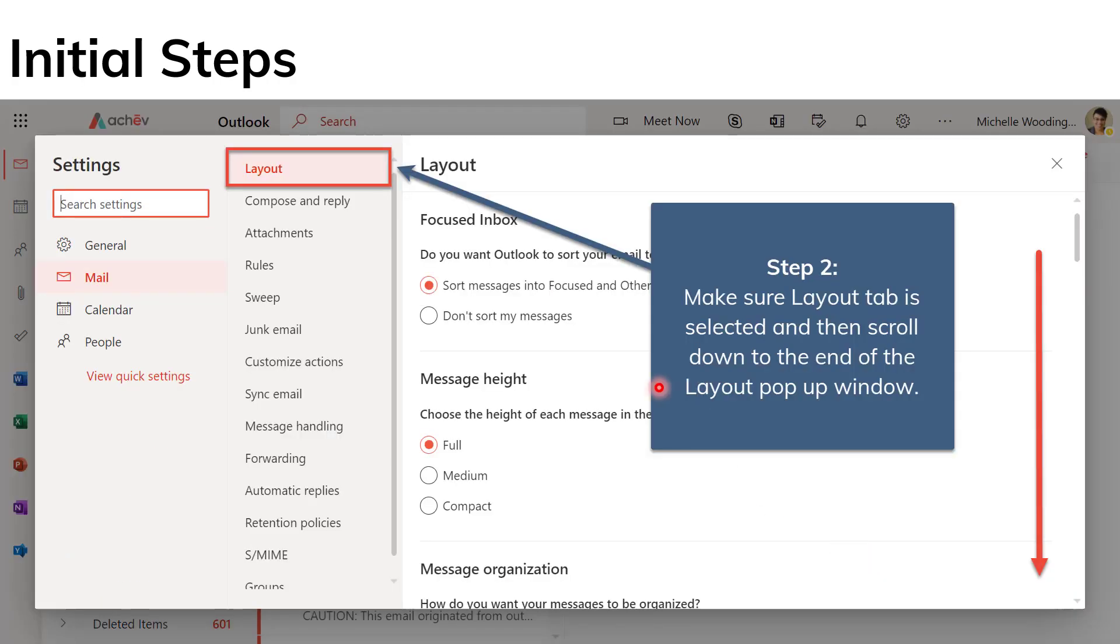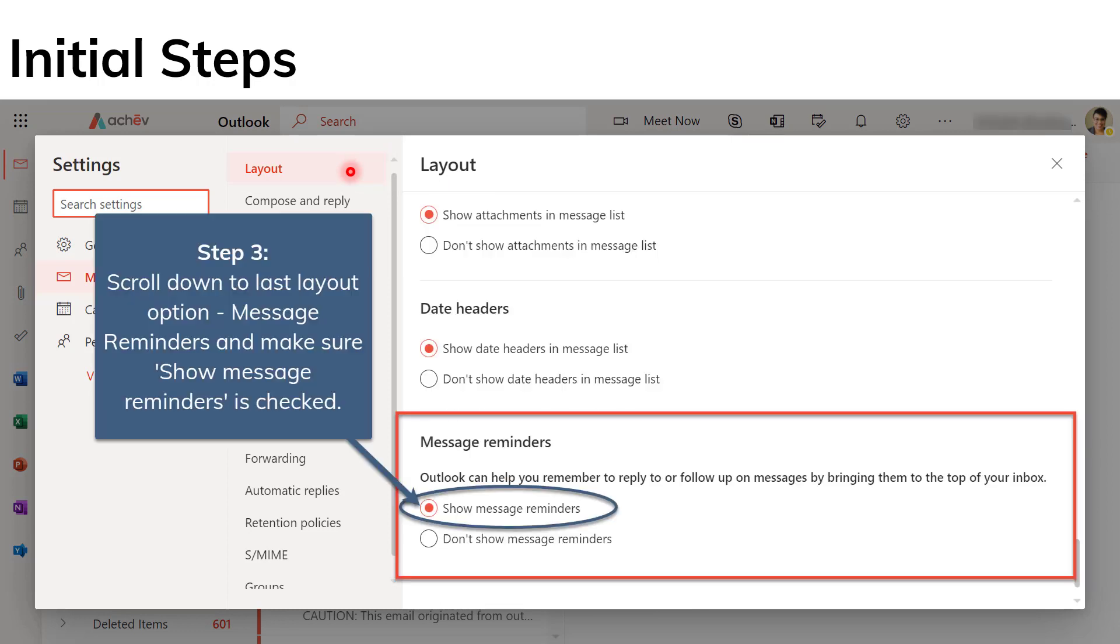Step two, you're going to make sure that the layout tab is selected, and because it's the first tab in the settings menu, it should be already selected or highlighted. And then you're going to scroll down to the end of the layout pop-up window.